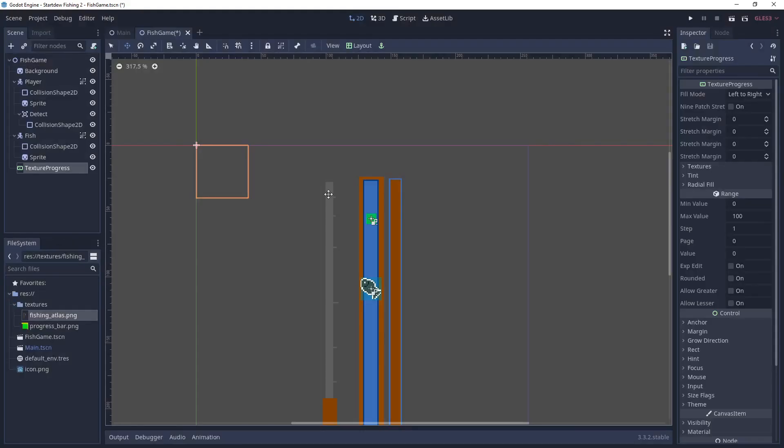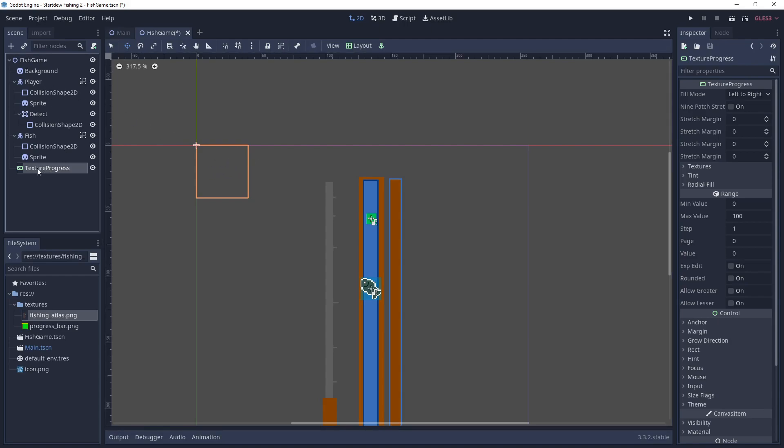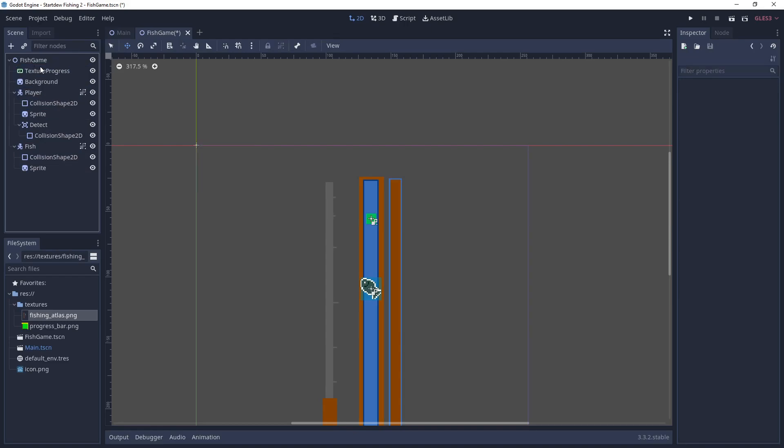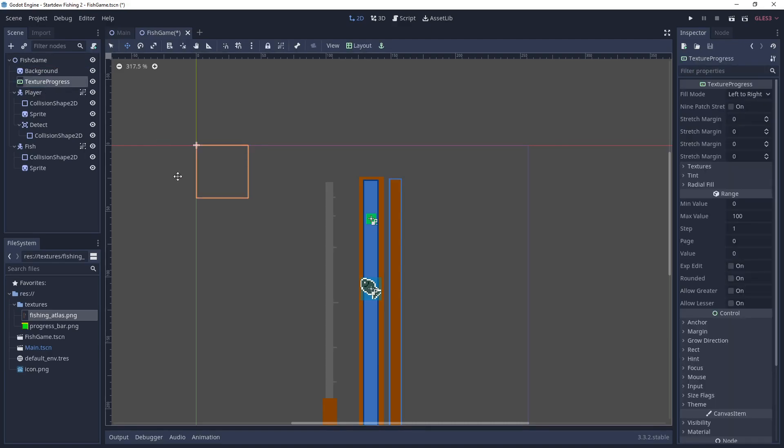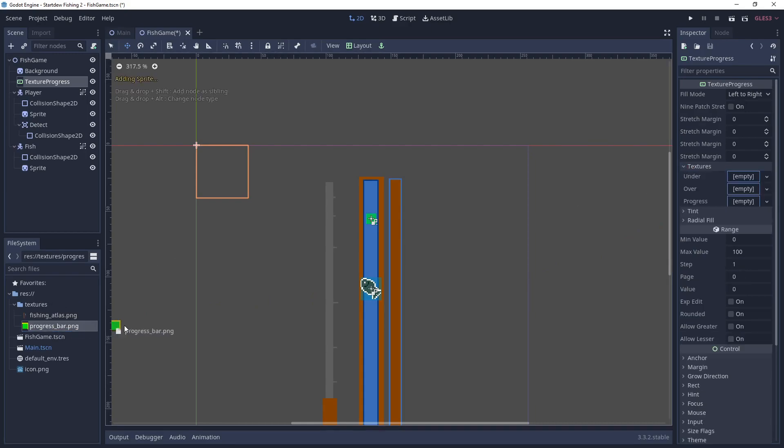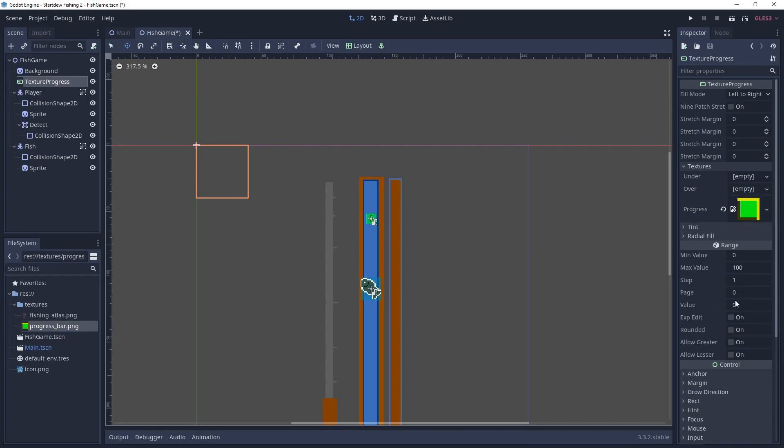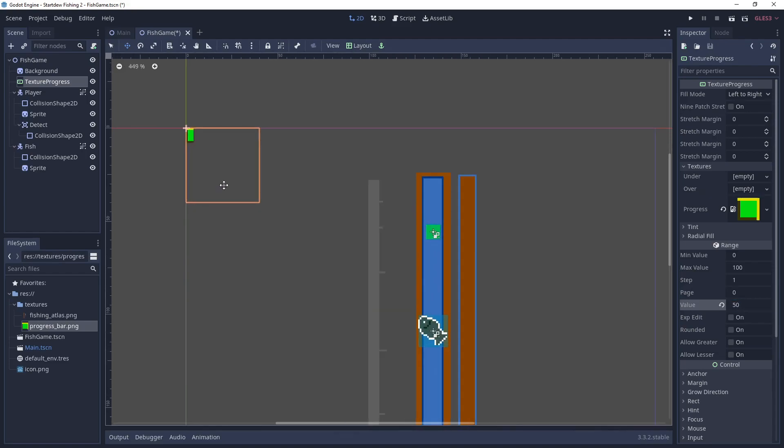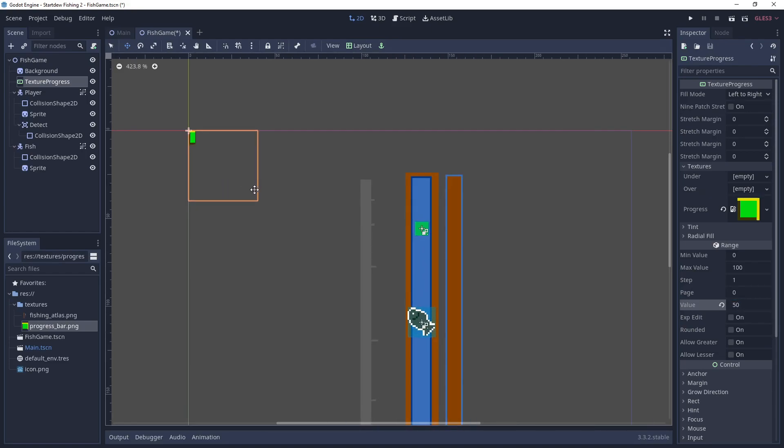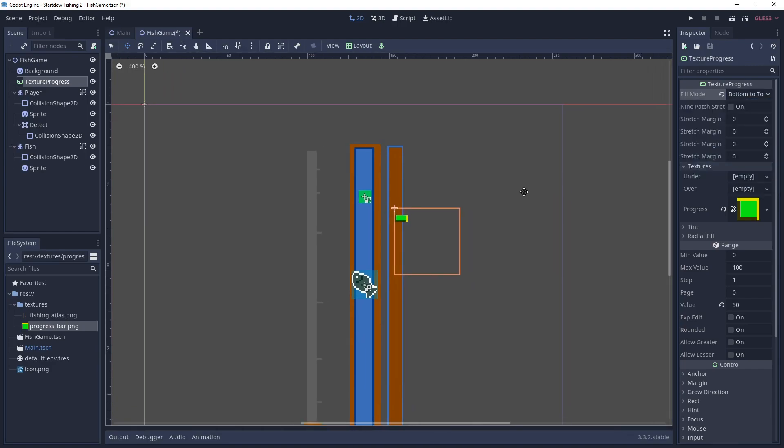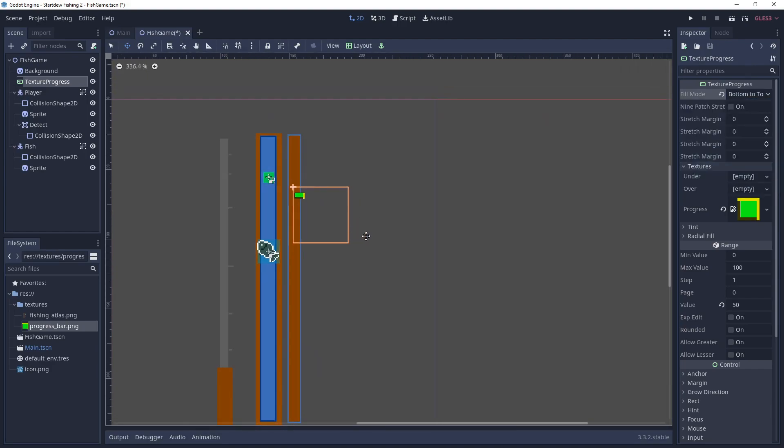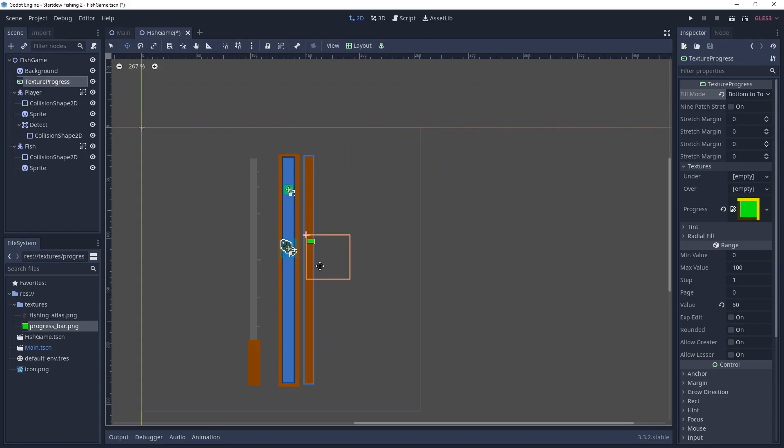Alright, so for the progress, the little bar that goes up and down as you're catching the fish, we're going to use a texture progress. We're going to move that up to the top of the scene. We're going to use this progress bar texture here. And notice it has a highlight and a shadow on it. And we're just going to set it to 50 so we can see what half of it looks like. I'll move that over into the progress area. And we want it to go from bottom to top. So as you gain more progress, it's going to start at the bottom and grow to the top.